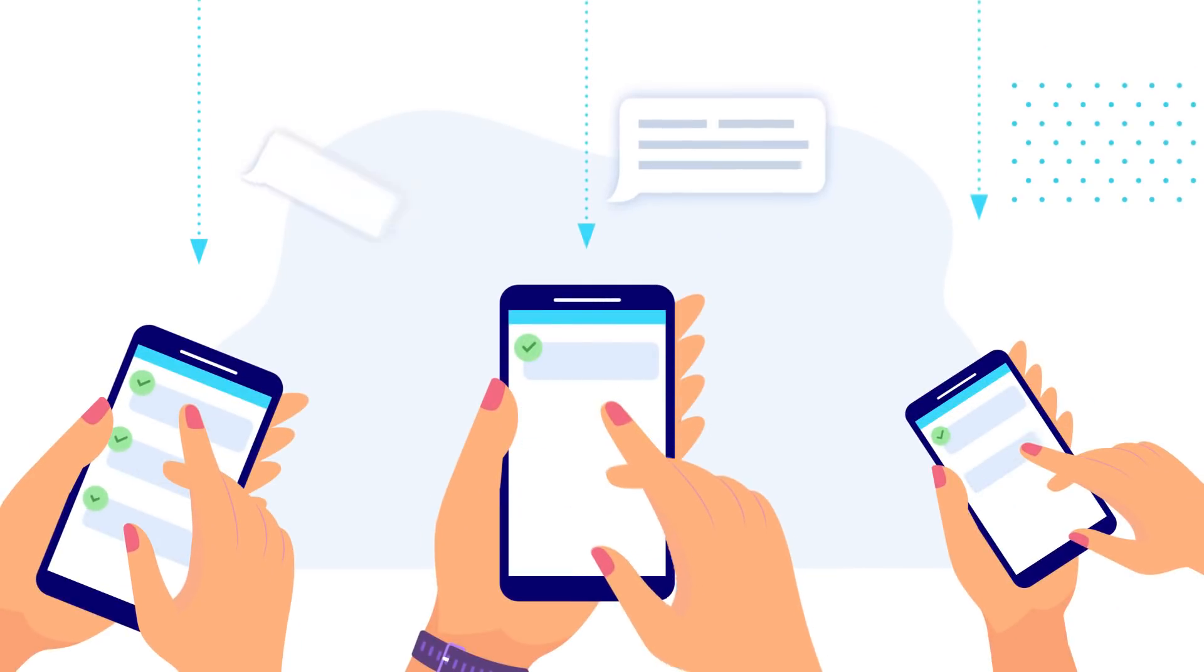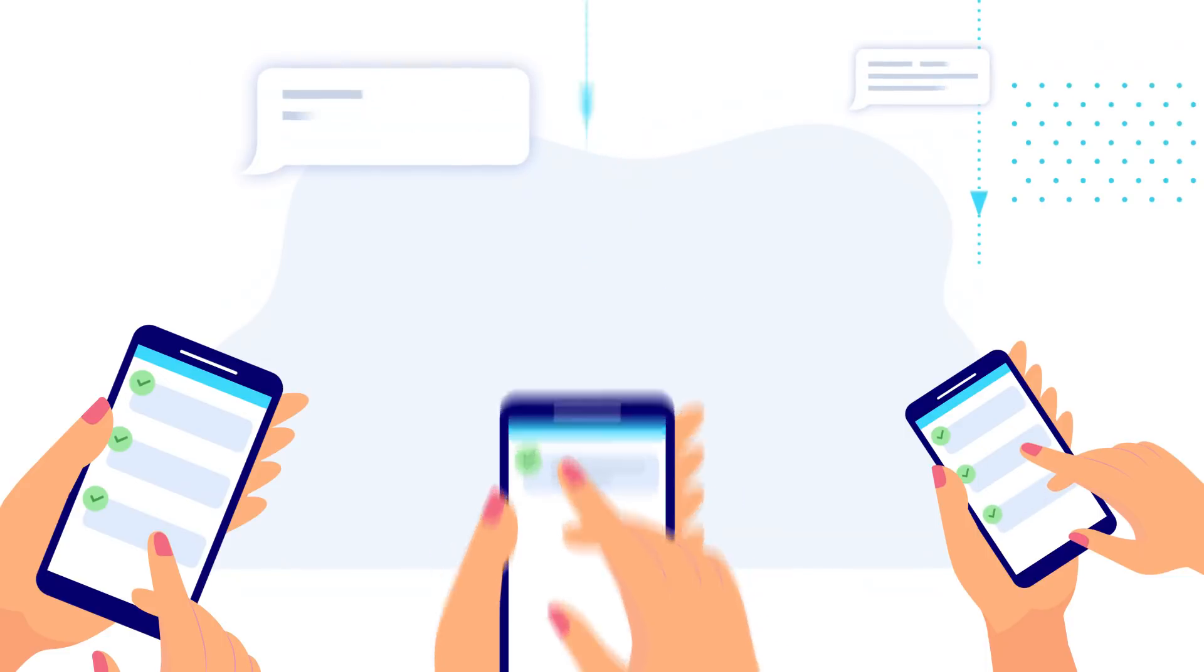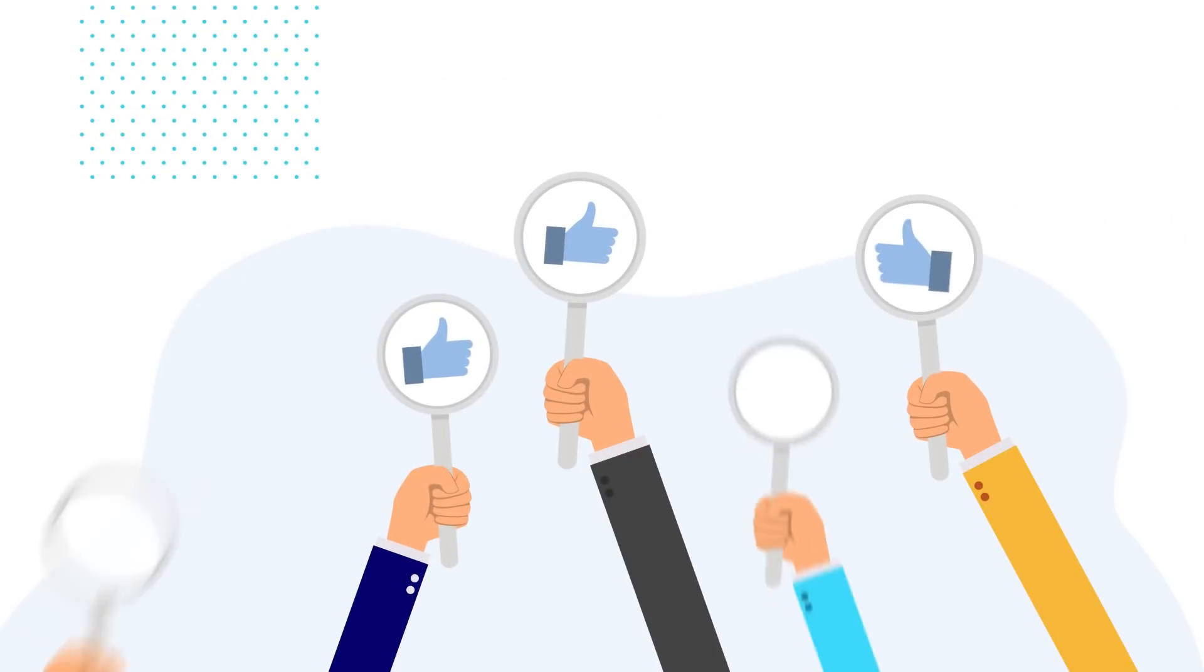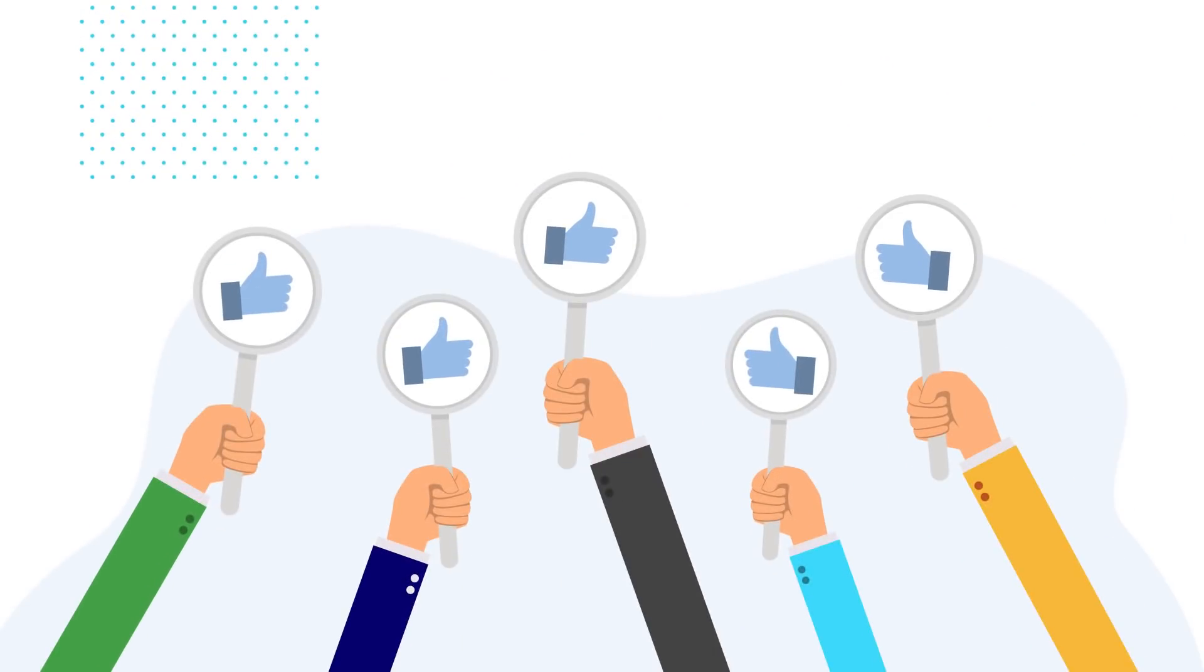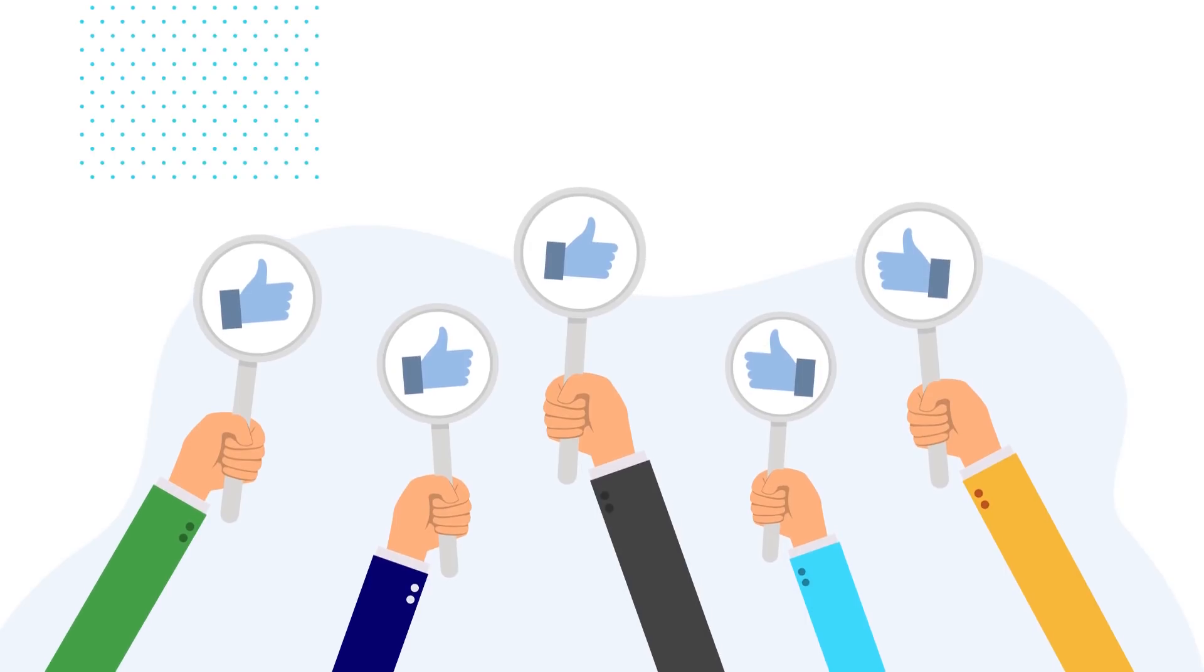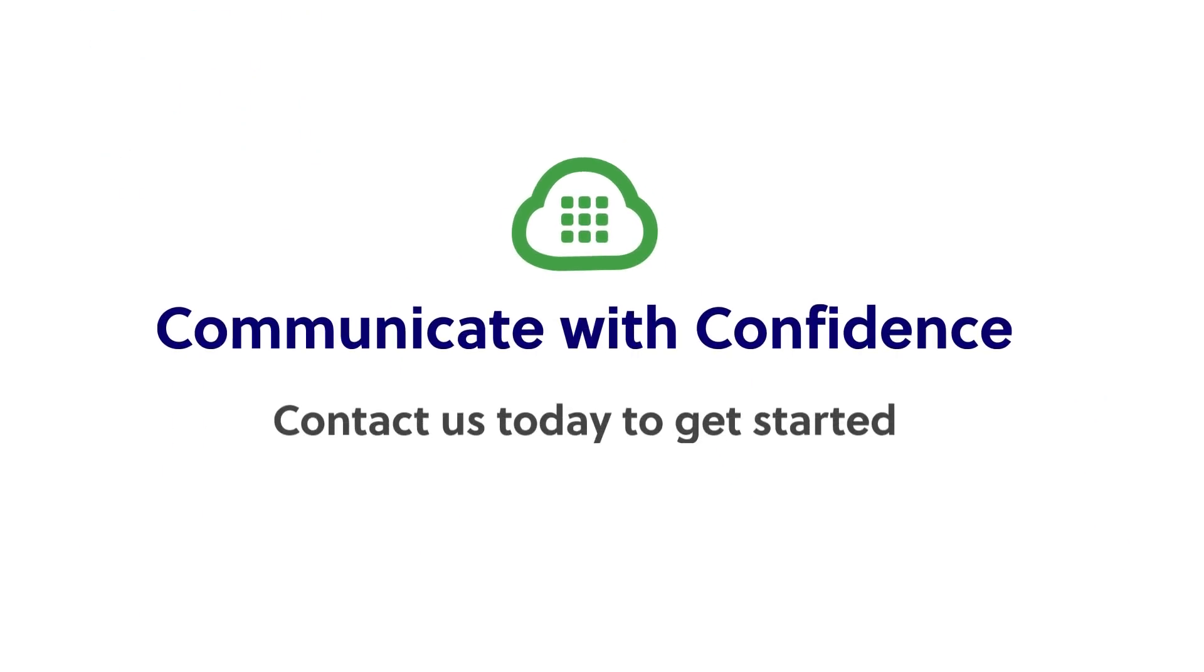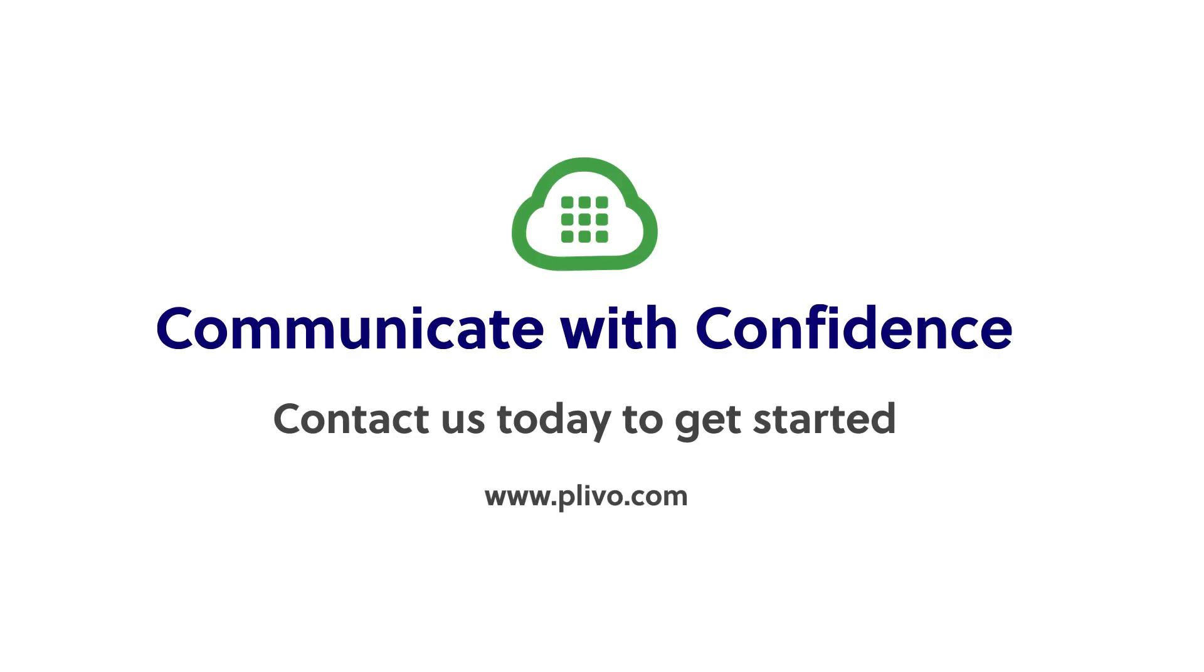As customer experience is becoming more virtual, communicating the right information at the right time is crucial in achieving customer satisfaction and loyalty. Take the complexity out of communication with Plevo and visit Plevo.com to learn more.